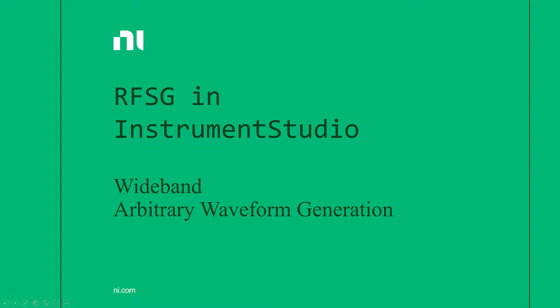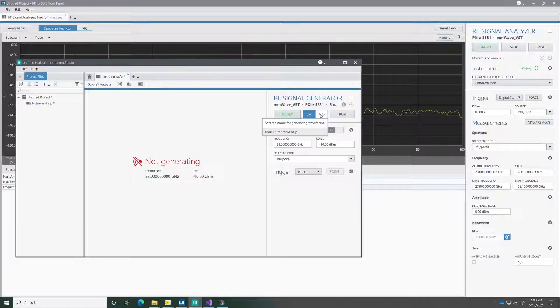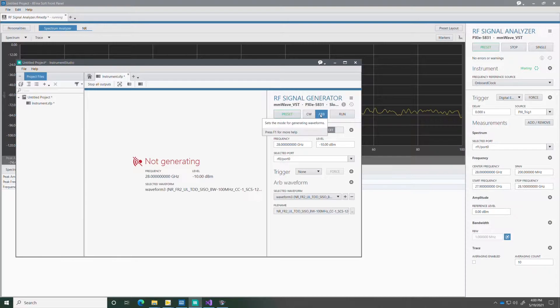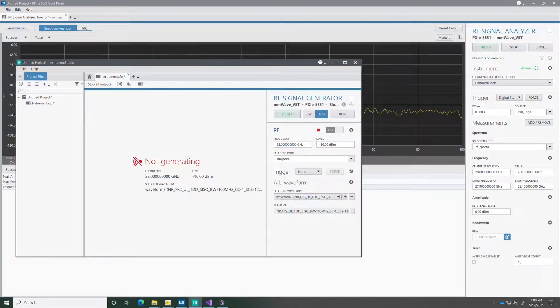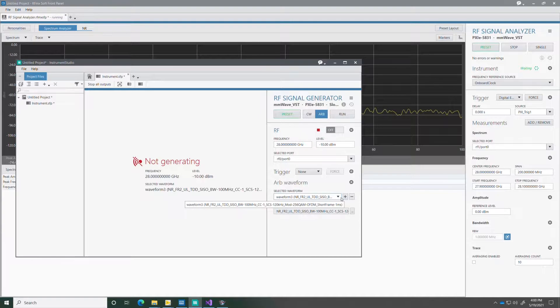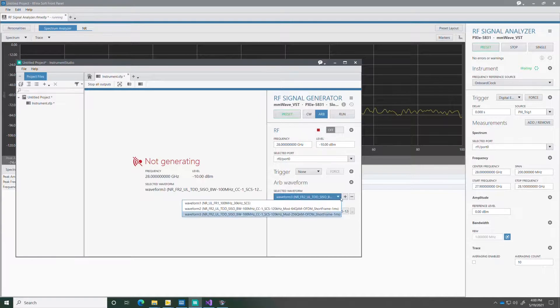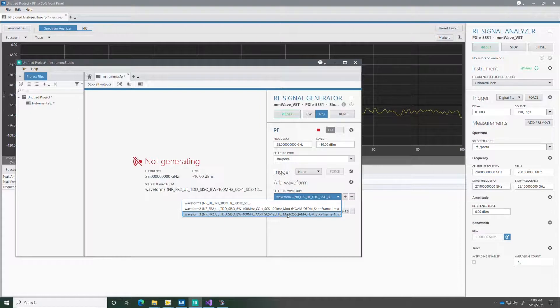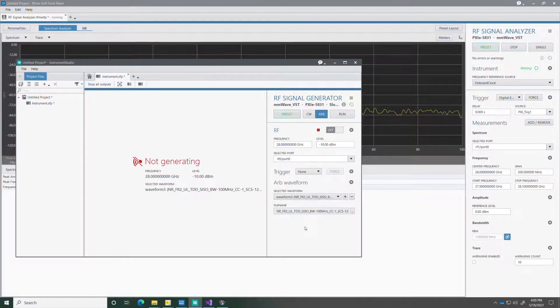RFSG in Instrument Studio also has an arbitrary waveform generator mode. So here I'm going to select ARB mode and a particular 5G new radio signal in FR2. So I load the waveform that I have previously created.